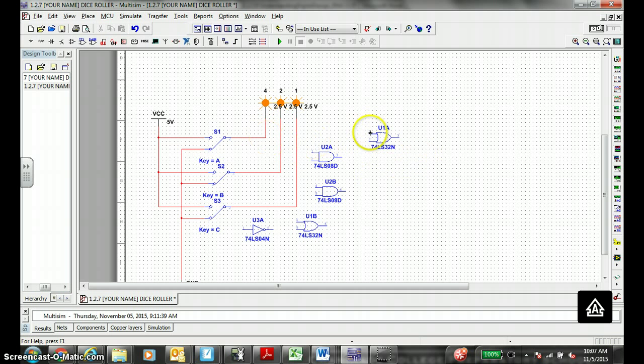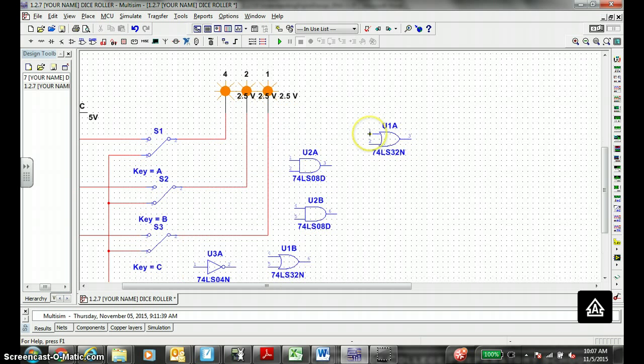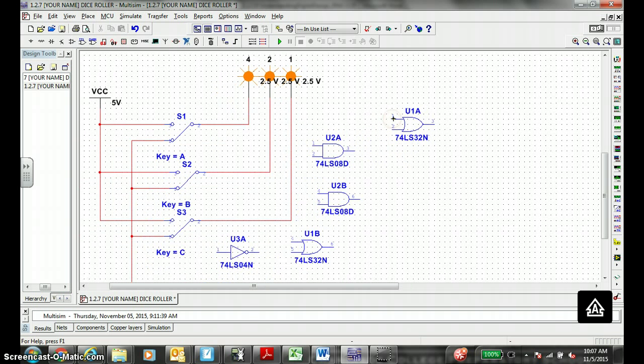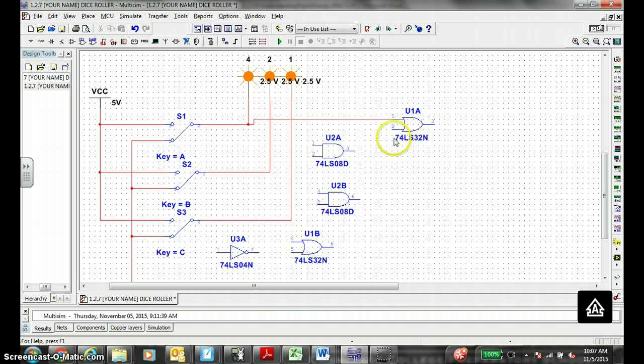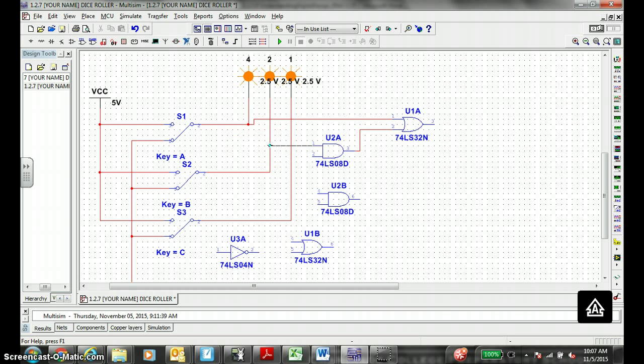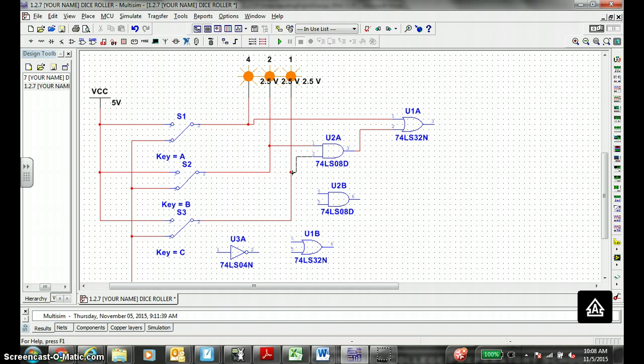So this input one here gets connected to the high signal of switch A. The second one gets connected to the output of the first AND gate. This AND gate gets connected to the B switch. And this AND gate gets connected to the C switch, which I think is this one. All right, we're making progress.